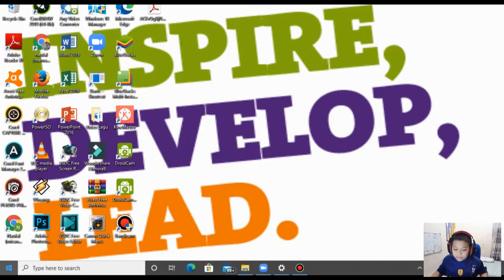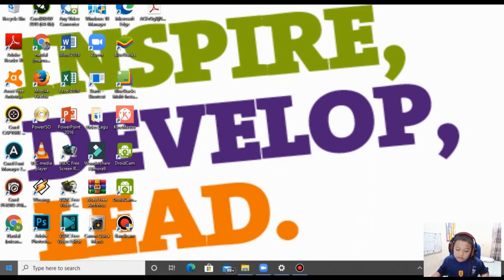Pertama-tama, kita buka dulu aplikasi Paint 3D nya ya. Kali ini aku akan membuat gambar rumah guys. Pilih 'New' untuk memulai.